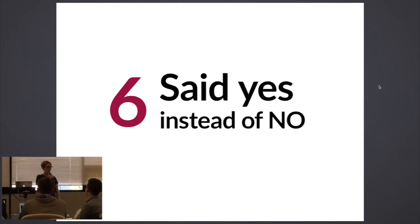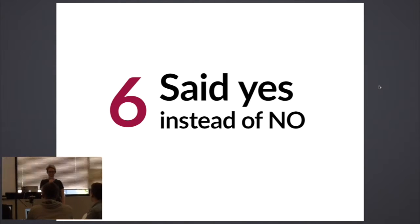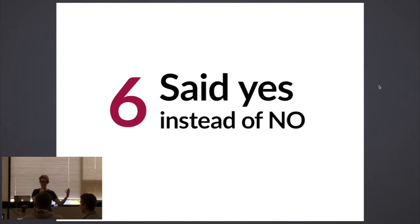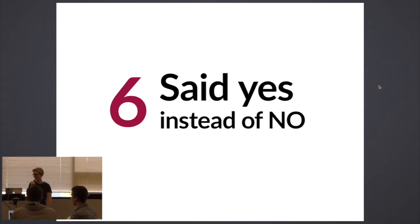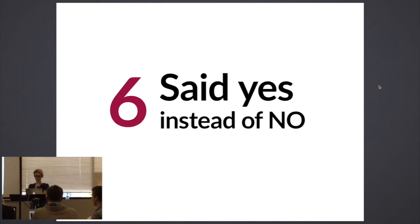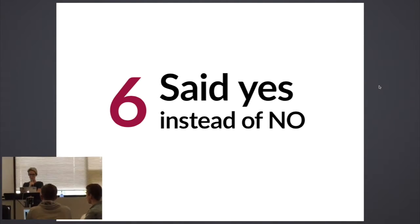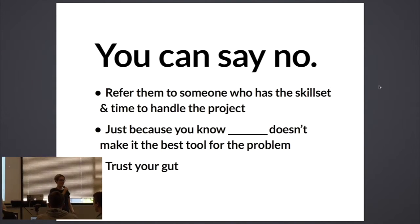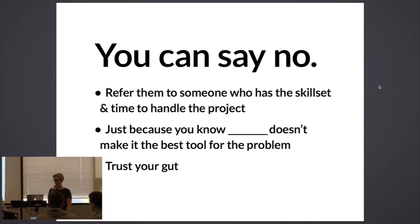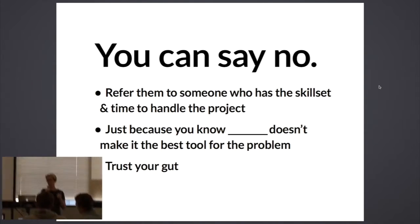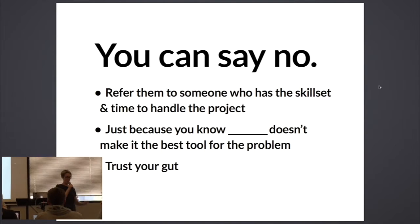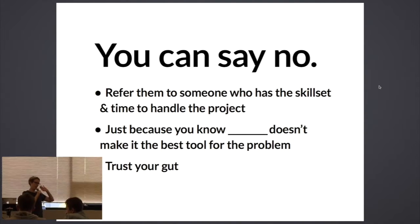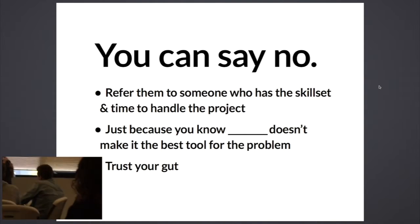Mistake number six: I said yes instead of no. My entire career as a freelancer was built on saying yes. Somebody came to me and said, I have this problem, I need a web page to solve it, and I said yes. And that was what I did every day. So the concept of saying no is difficult for me to adjust to. But I really believe now that it's so important to understand that you can say no. You have to refer them to somebody who has the skill set and time to handle the project - two separate things. The skill set alone: yes, if I have somebody come to me and they want Shopify, I'm comfortable doing a certain amount of Shopify stuff, I've done a couple.